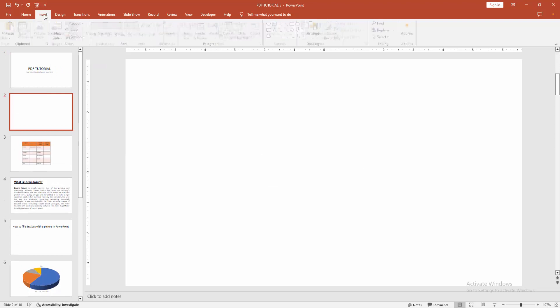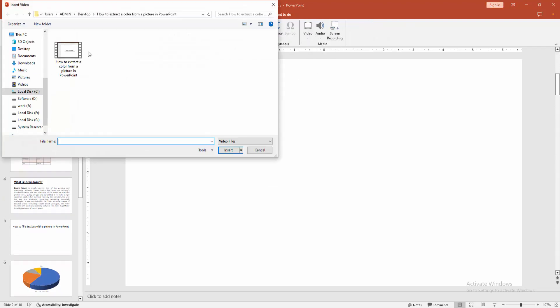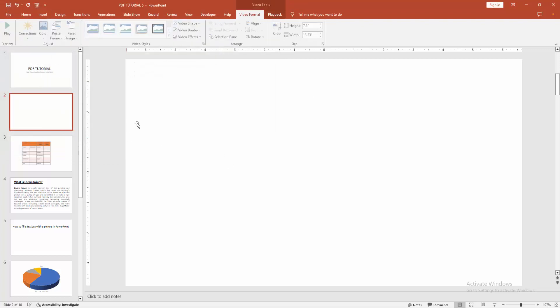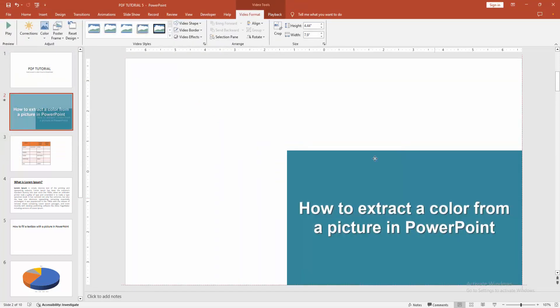Then go to the insert menu and select the video. Then choose video from our file. Now I'll select this video and click insert. Then resize the video.